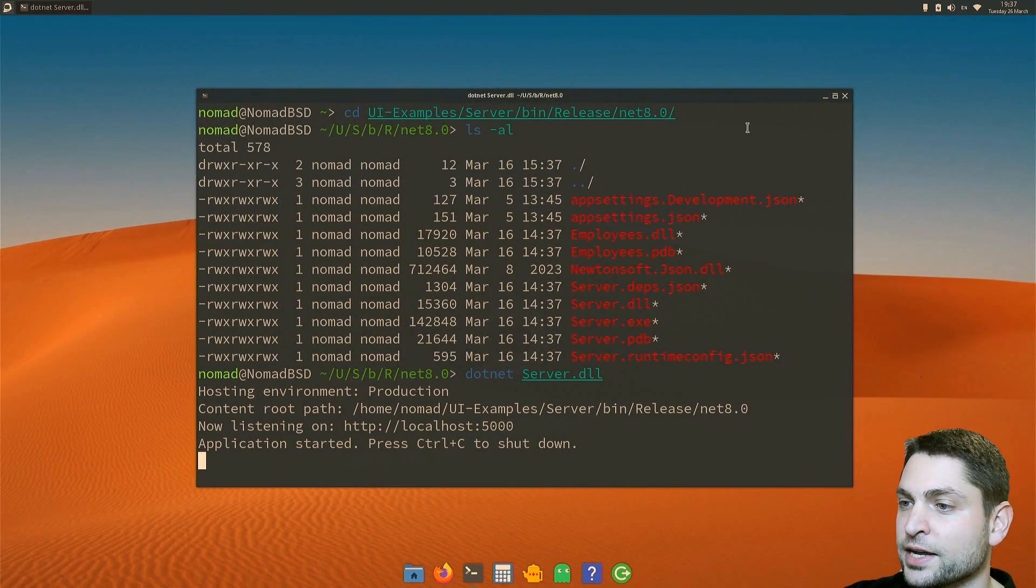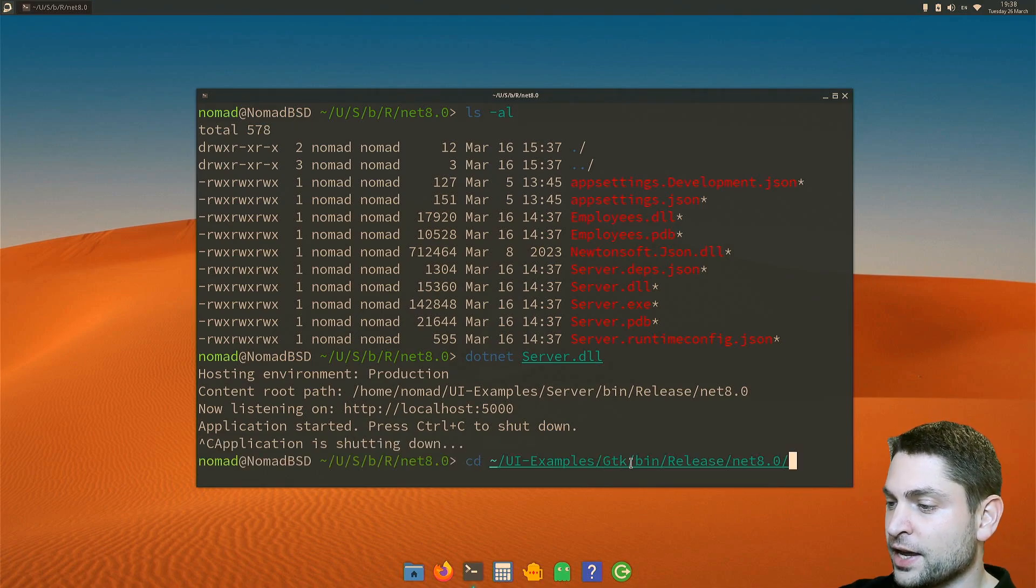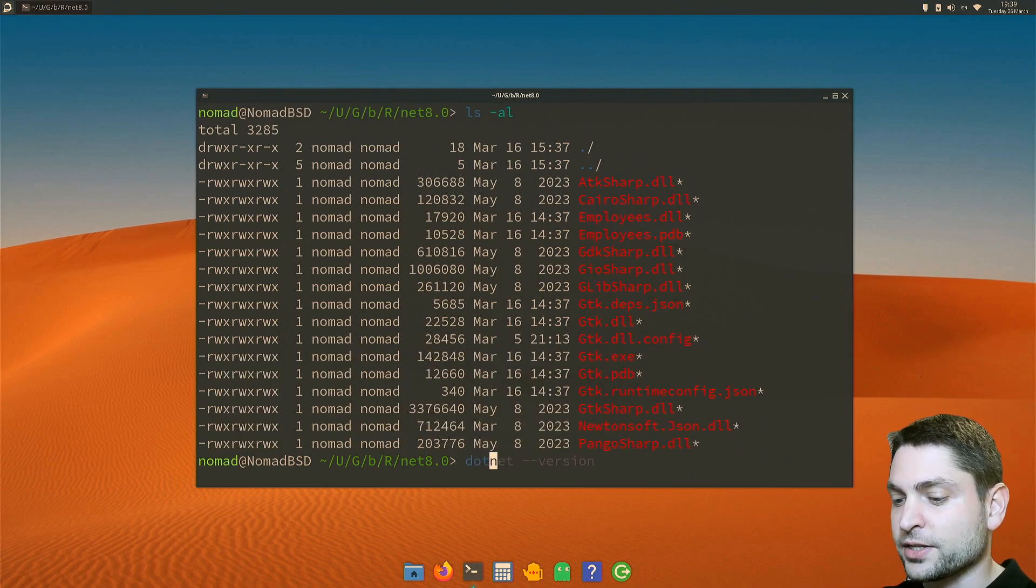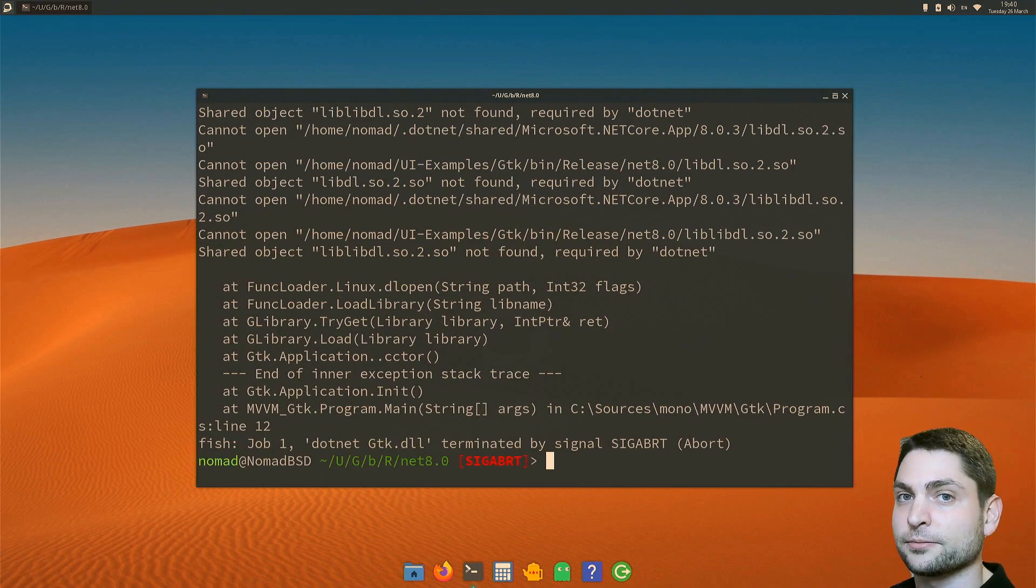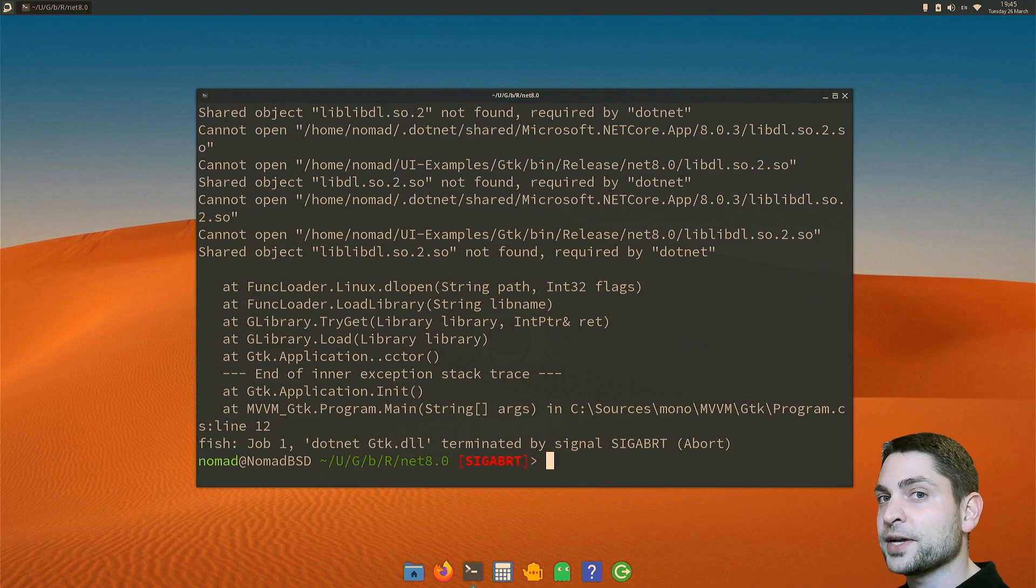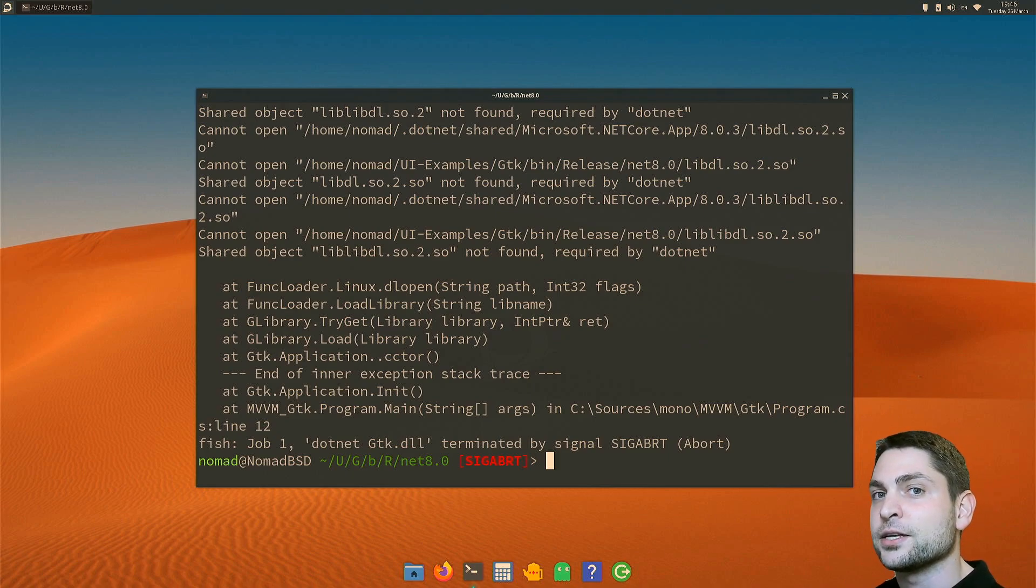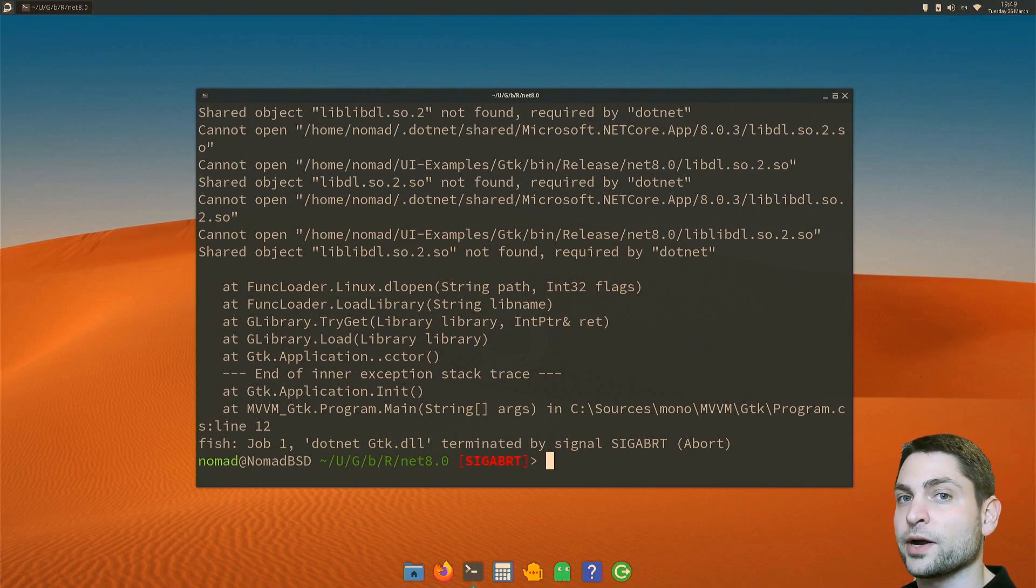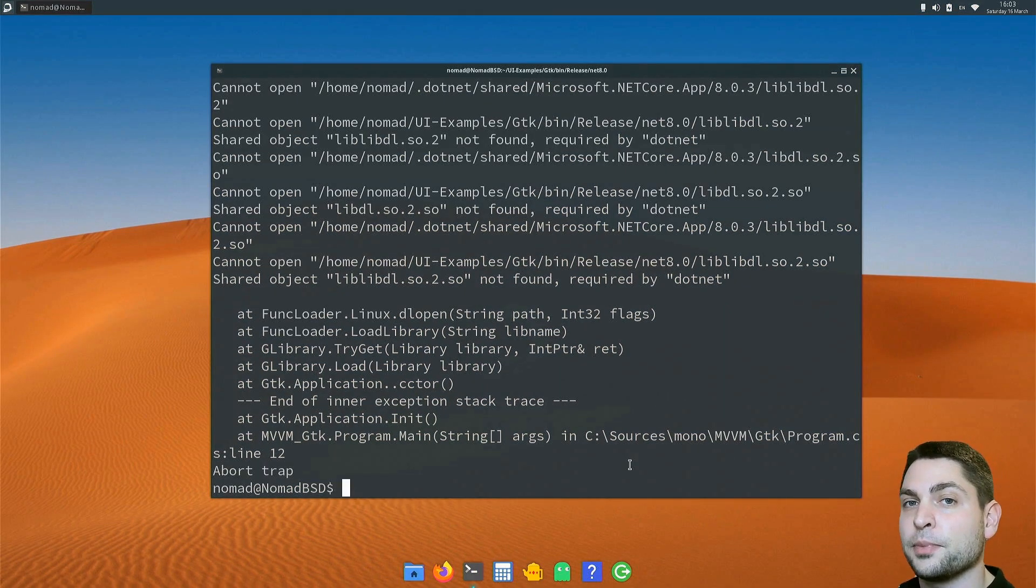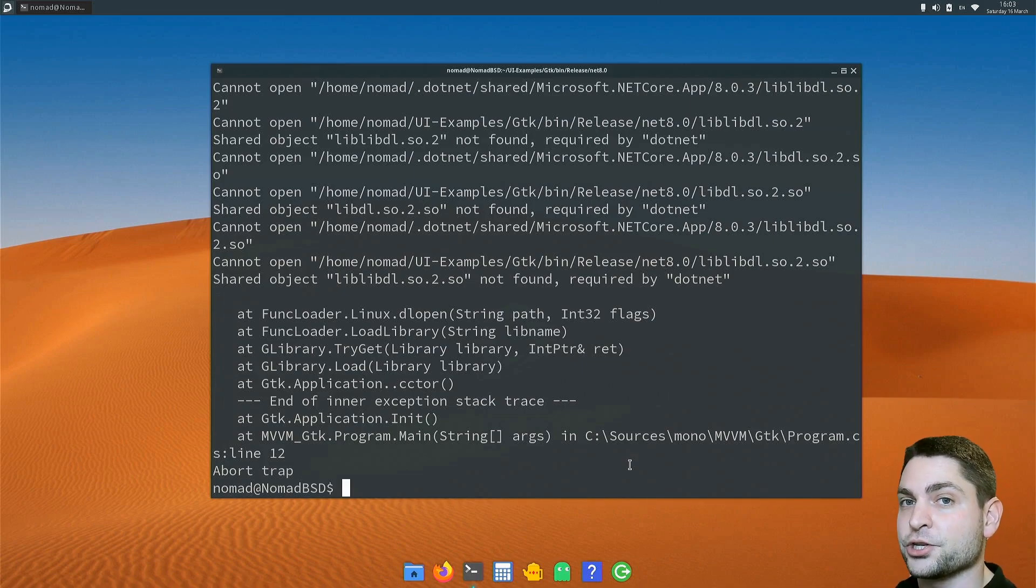GTK is actually one of those platform-specific libraries. And I also prepared the GTK application here. Let's close that and stop the server. Control C. Let's find the GTK application. GTK bin release net 8. So let's try to run this one. .NET GTK DLL. And unfortunately, this one doesn't work. This application uses GTK sharp, which tries to find the platform-specific GTK libraries. It works perfectly on Windows and Linux, but on FreeBSD it has a problem finding those. I hope this will be fixed in the future, but in the meantime, we have to find a workaround. So if you're using .NET with GTK sharp, then on FreeBSD you basically have two options.